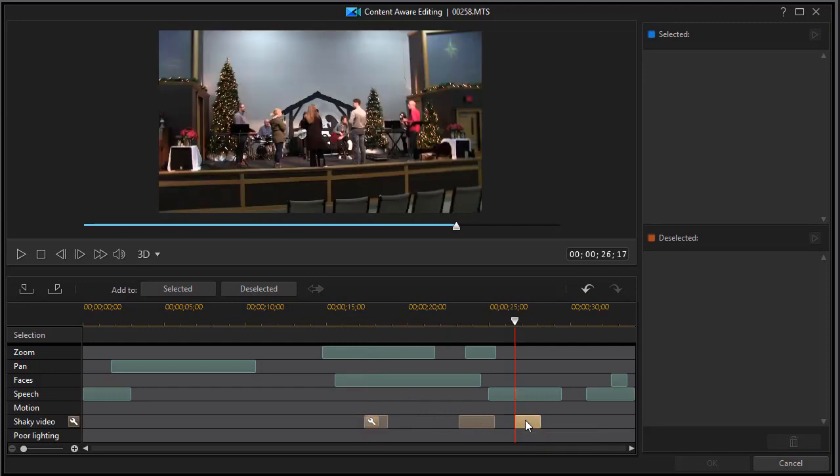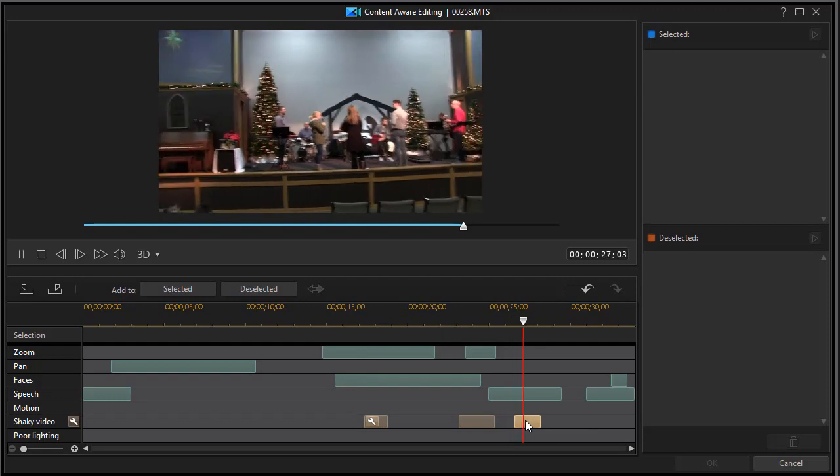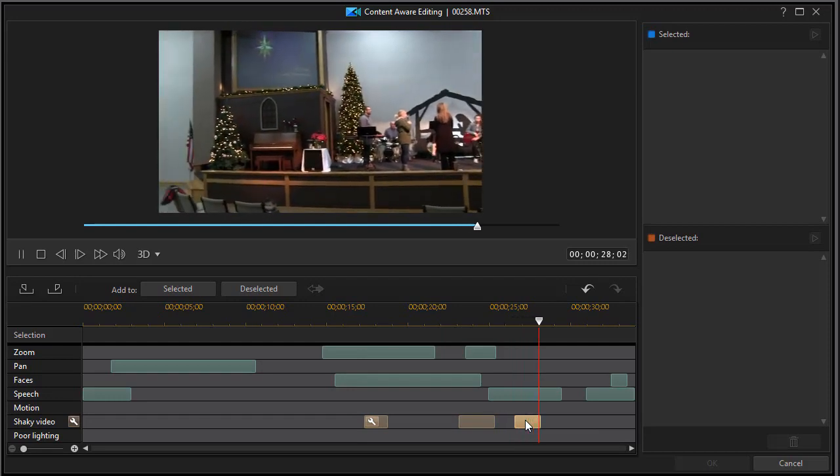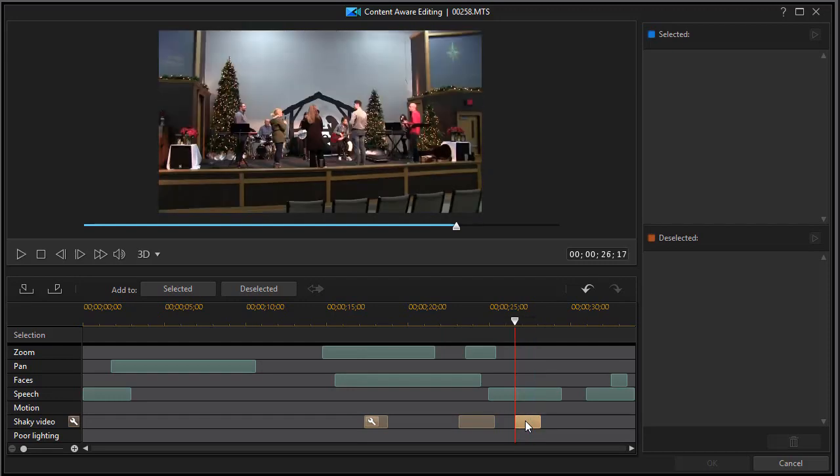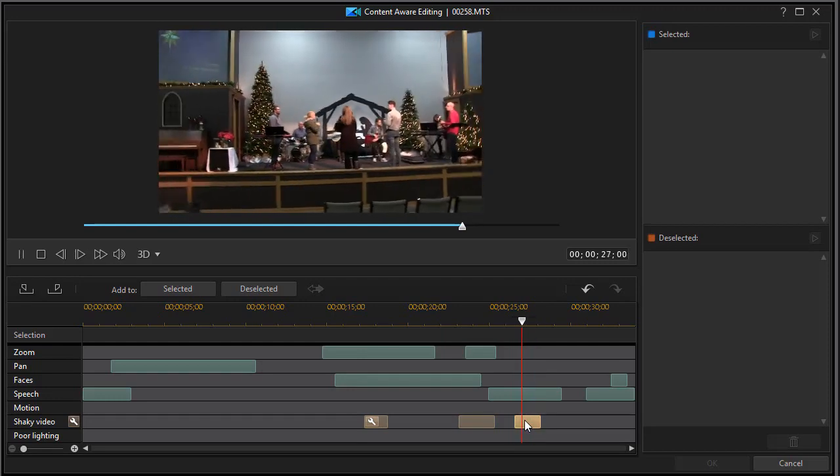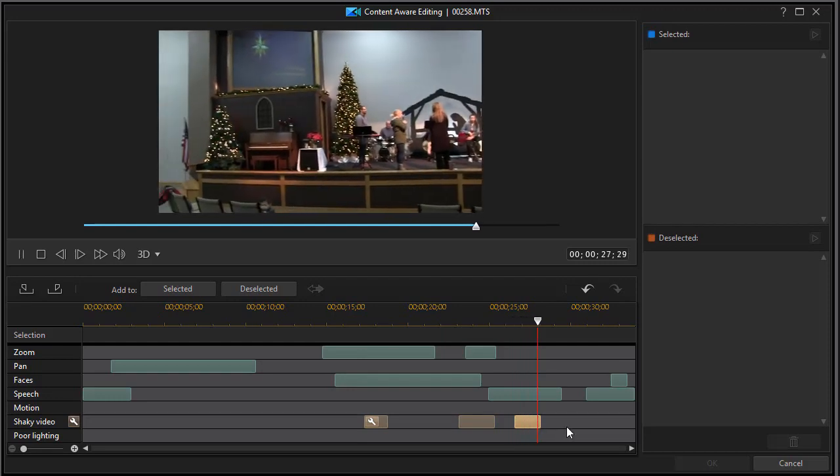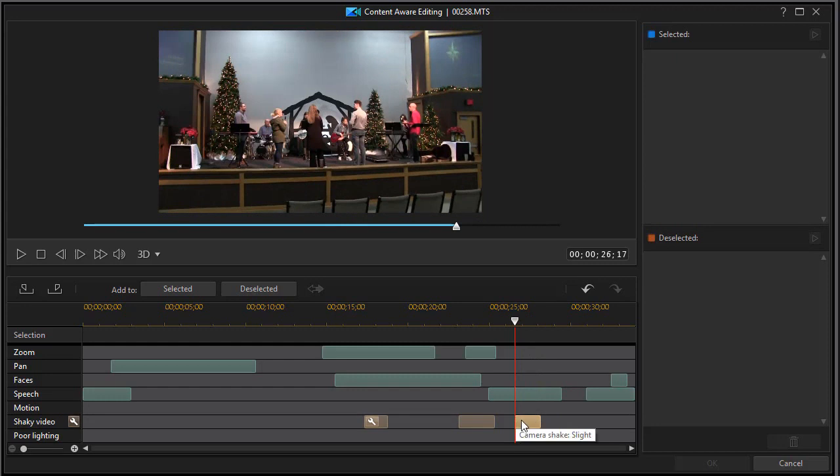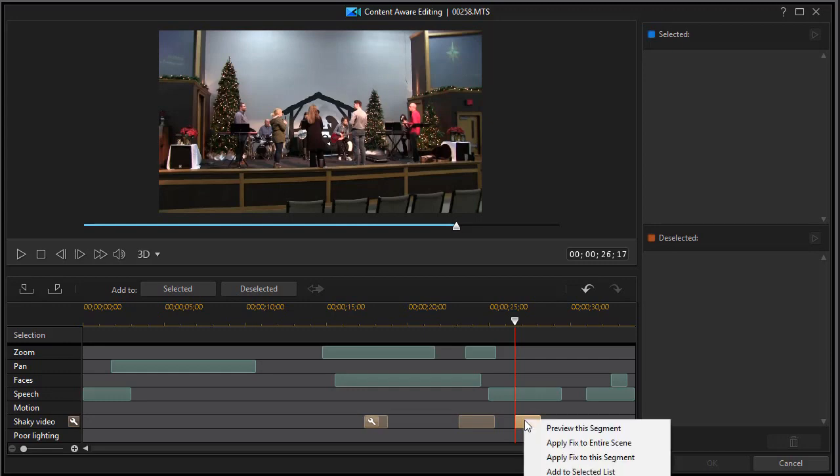Let's turn to another one where I deliberately did a lot of shaking with the camera. I'll double-click on that. And this is very severe, although it's marked as slight on the track for shaky video. We'll apply the fix again to this segment.